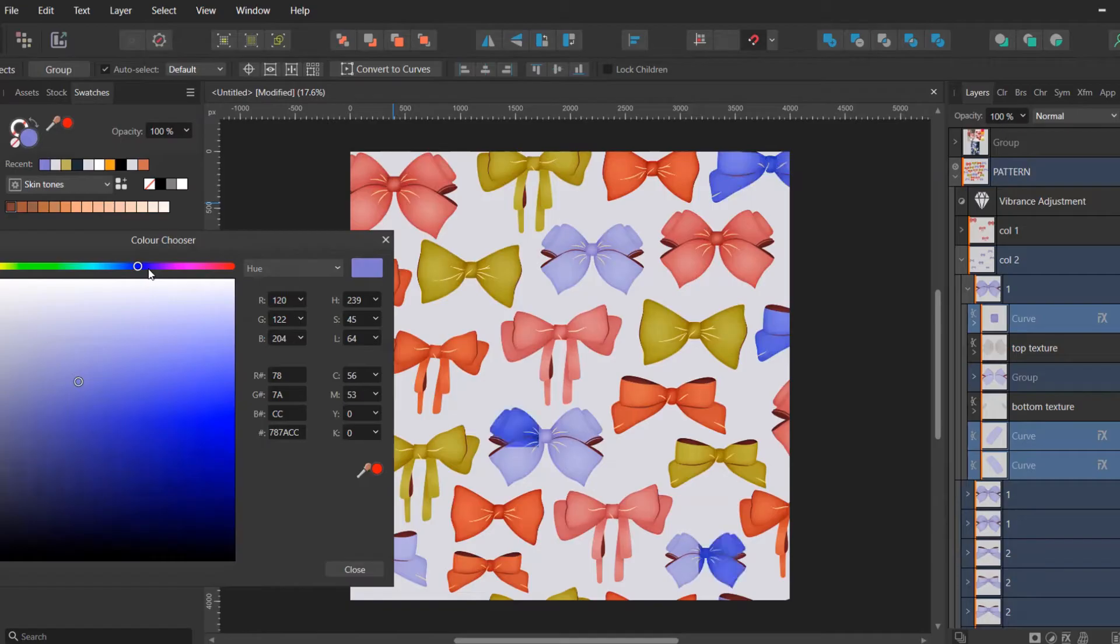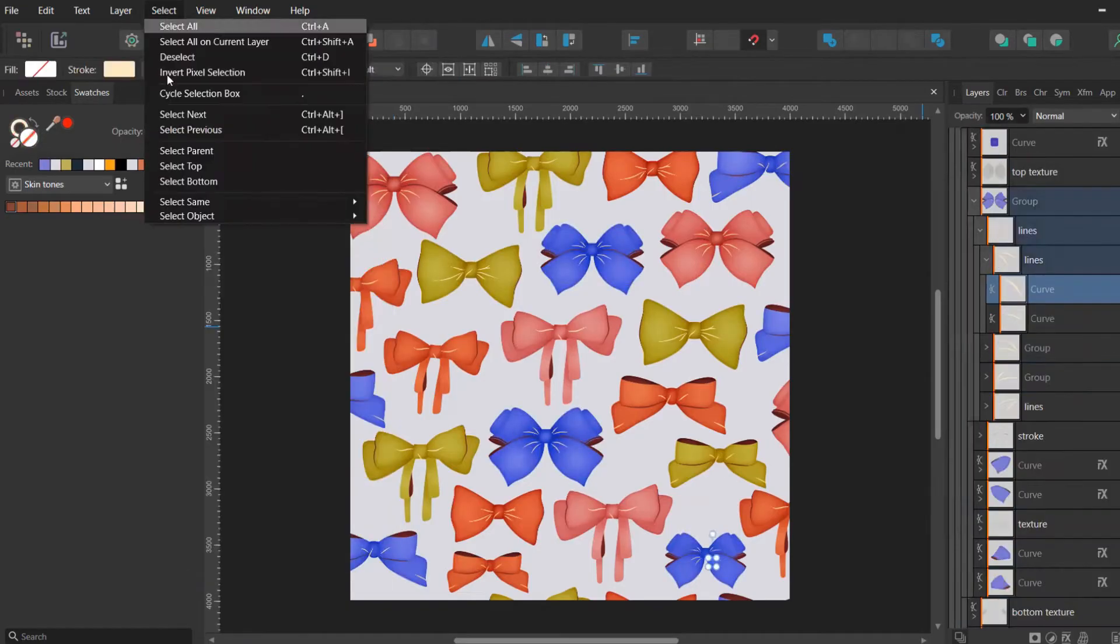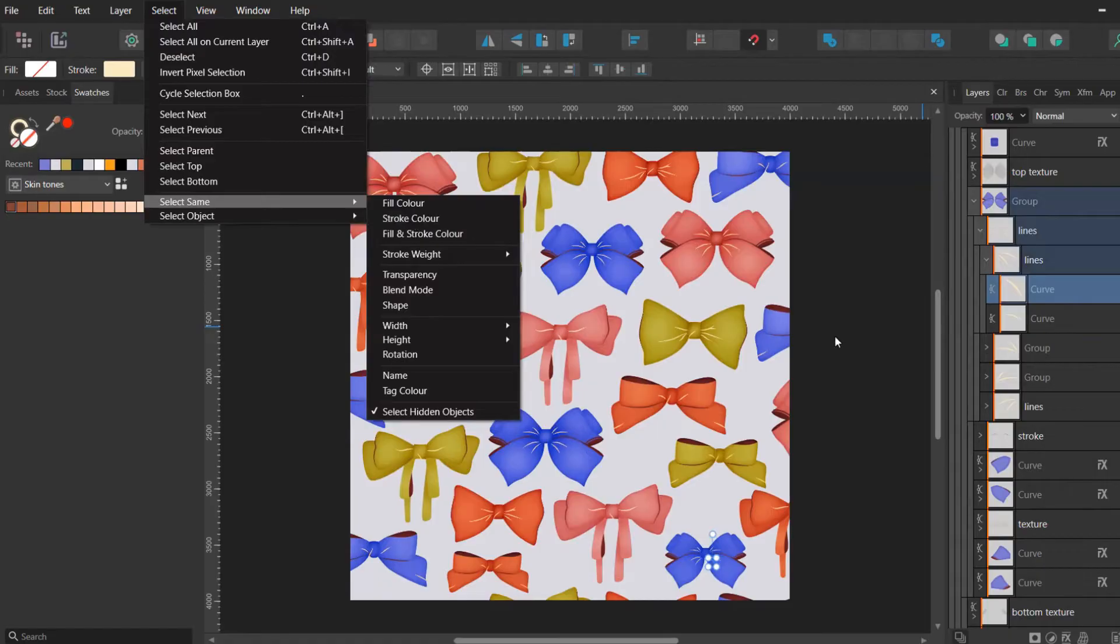You can do the same thing with the stroke color, taking the same steps, but instead of fill color you would choose stroke color.